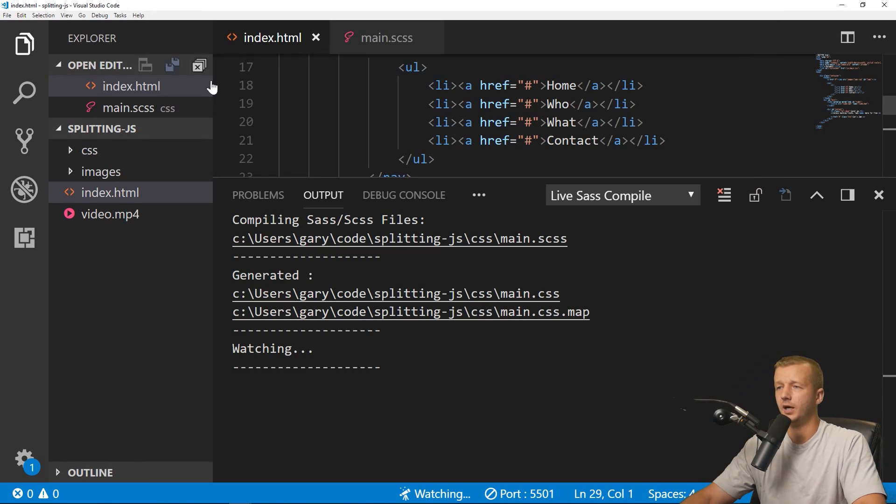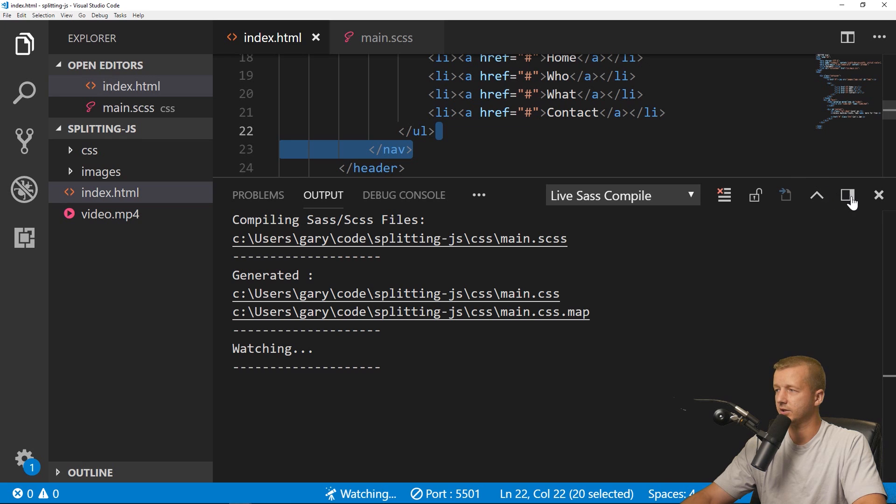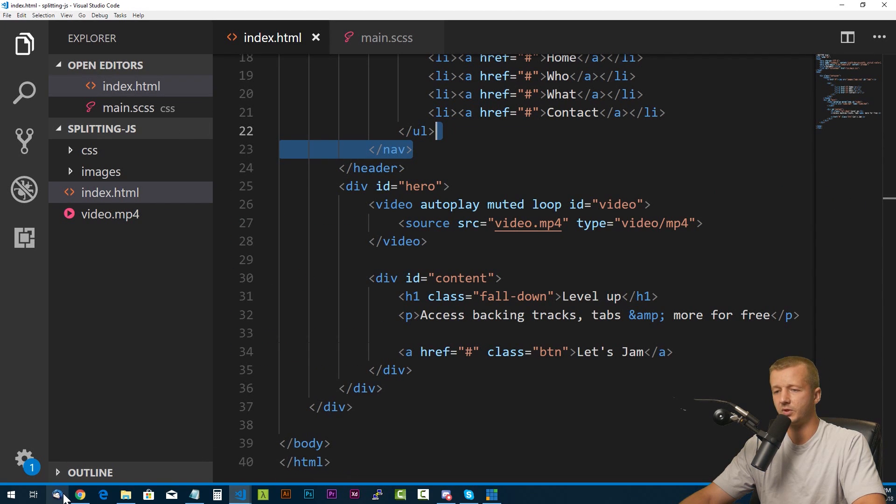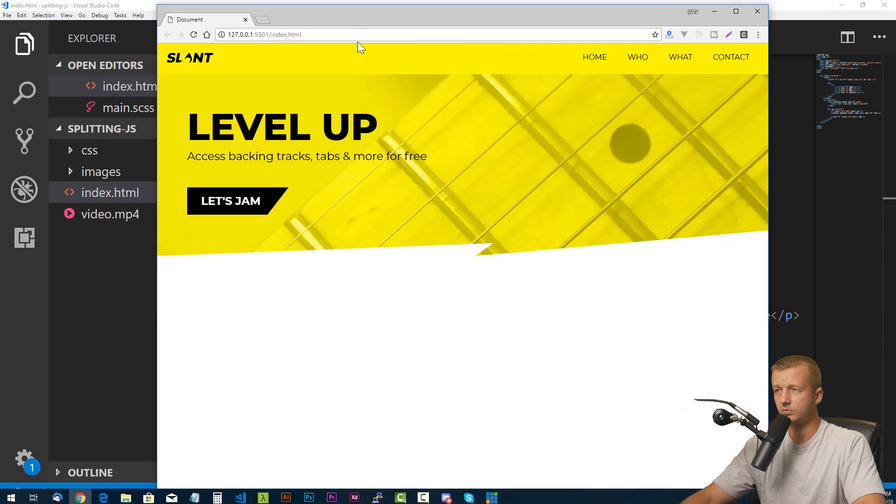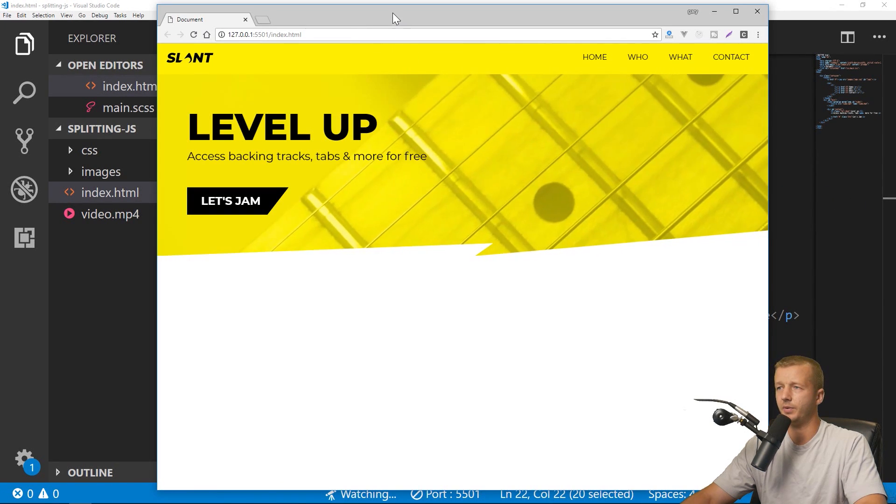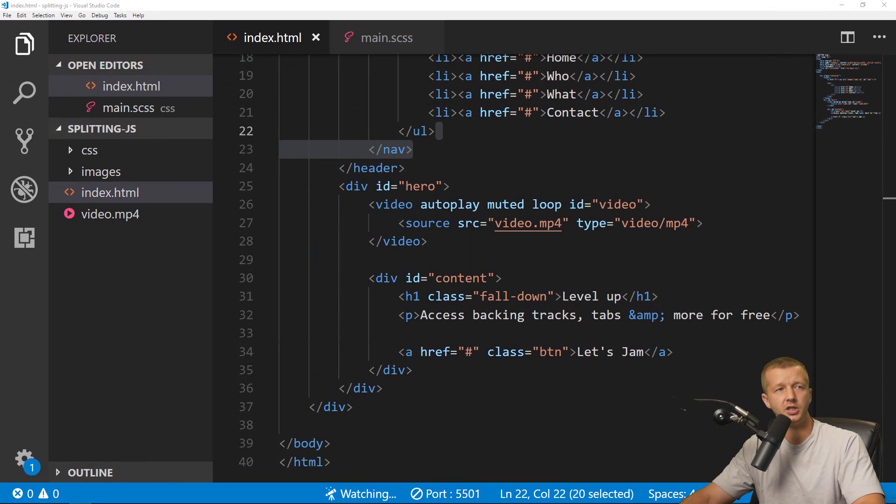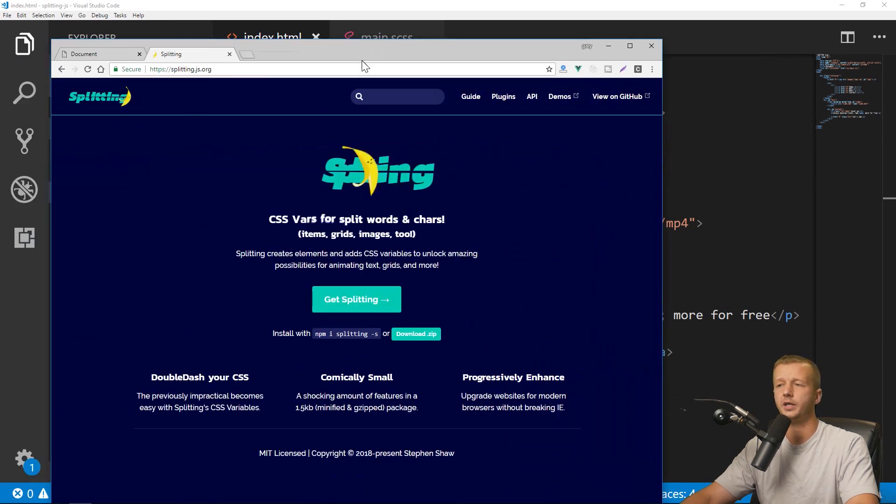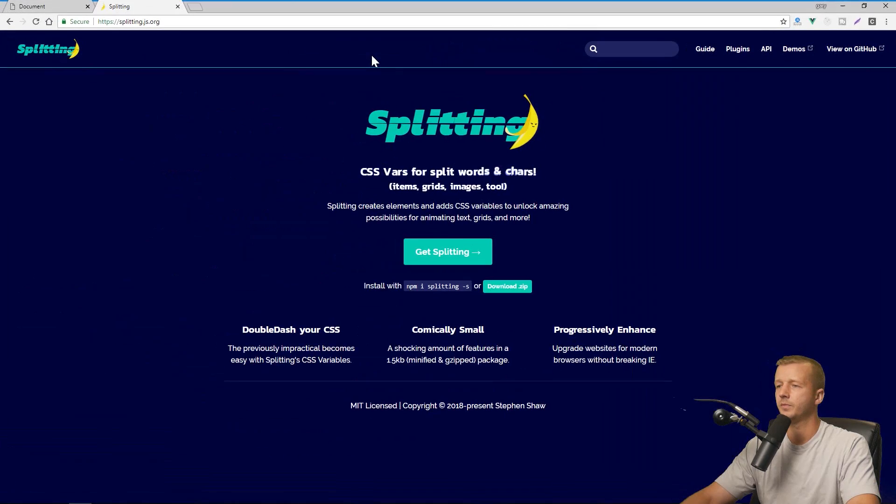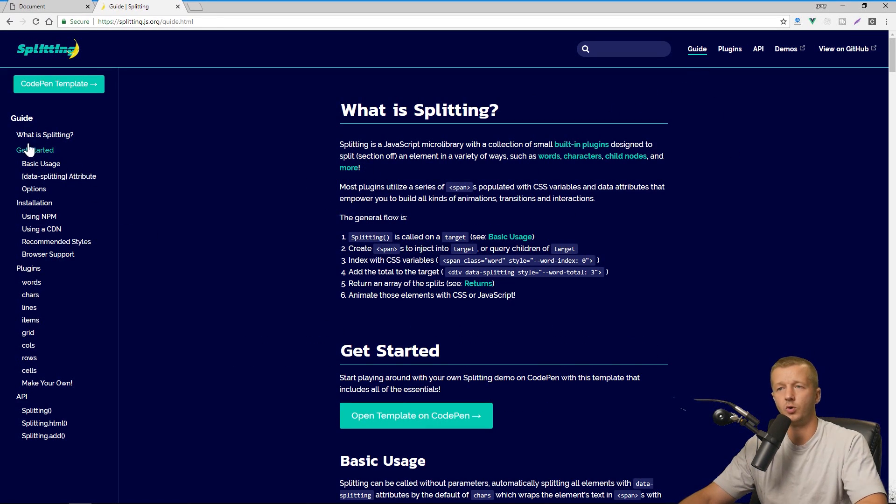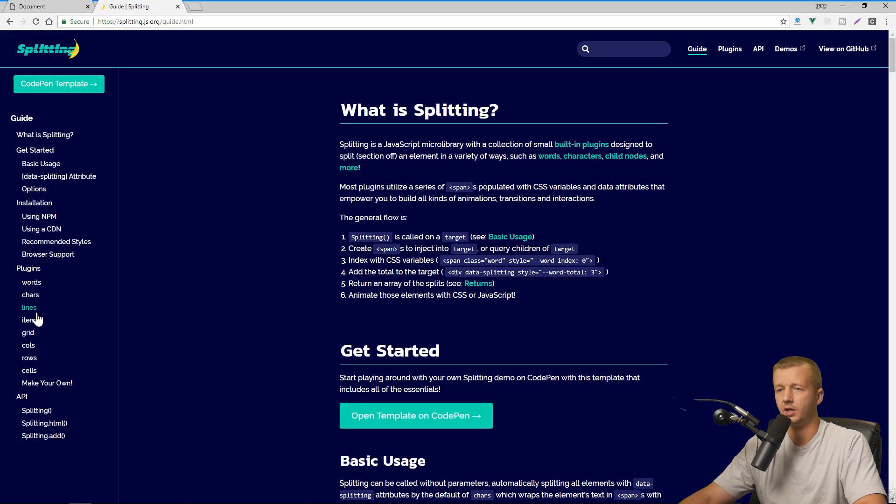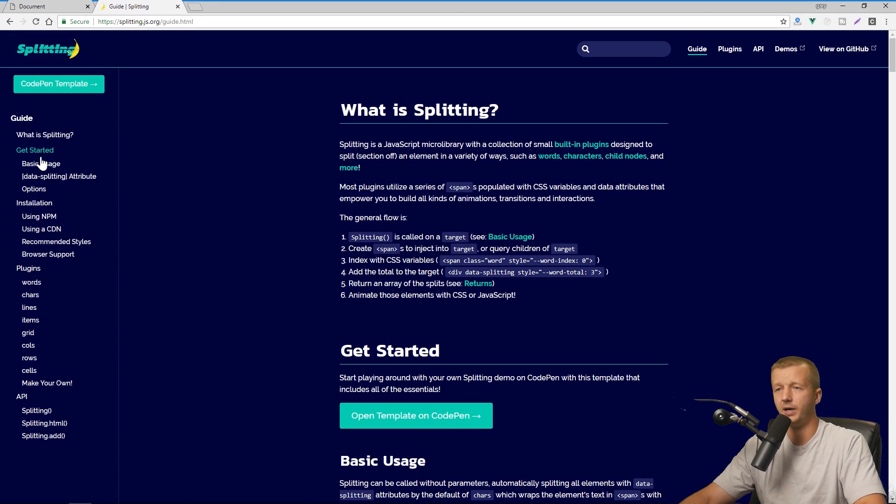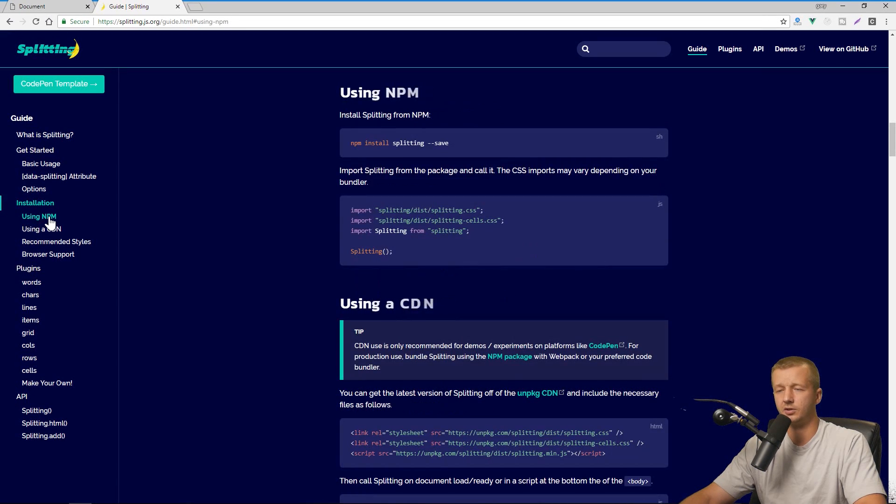All right, so first thing, I'm going to get up the splitting.js documentation. All right, and right here we can see there's a guide. All right, so this is where you're going to spend much of your time trying to understand what exactly you can do with it.